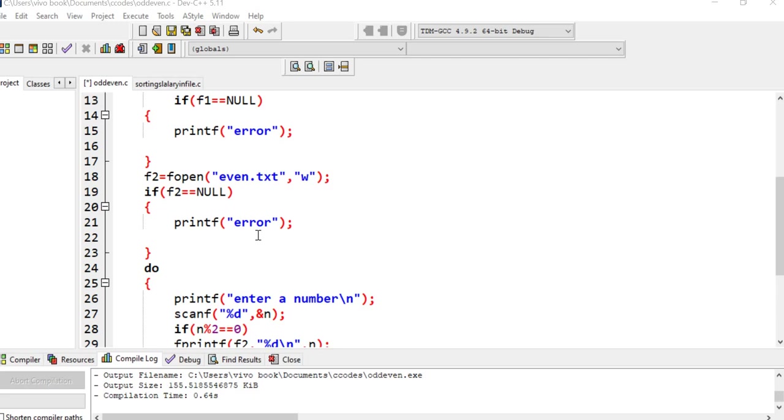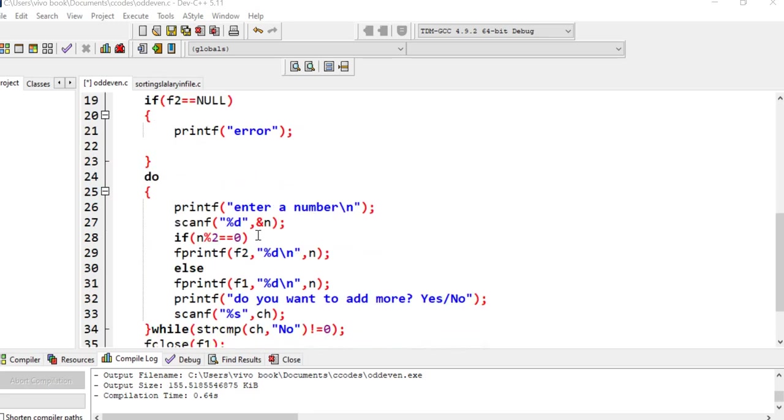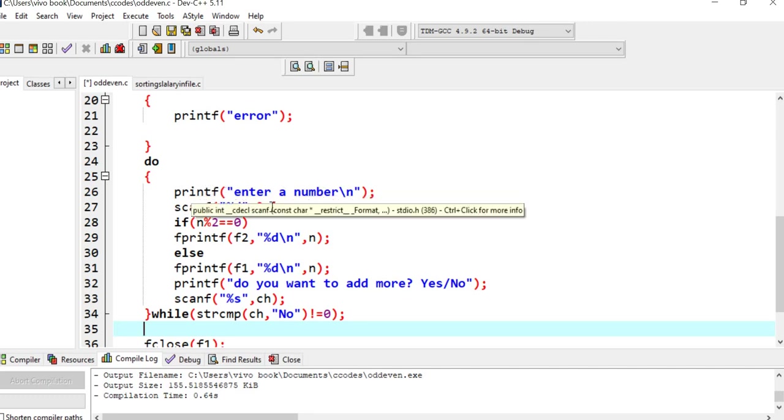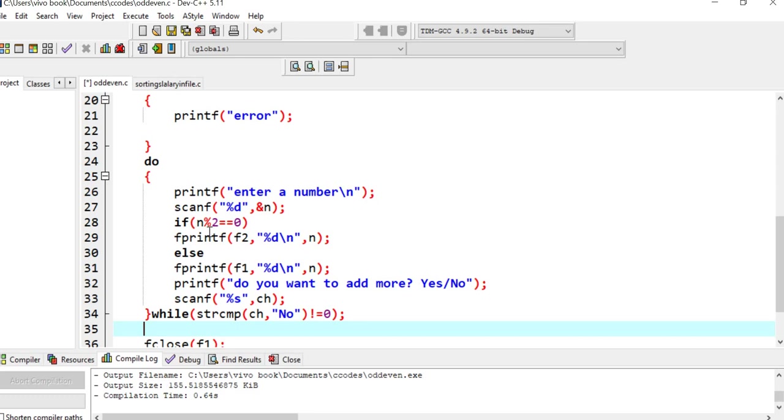After that, I have used a do-while condition. What is there inside do? We are going to enter the number, we are going to scan it from keyboard. If that number is exactly divisible by 2...